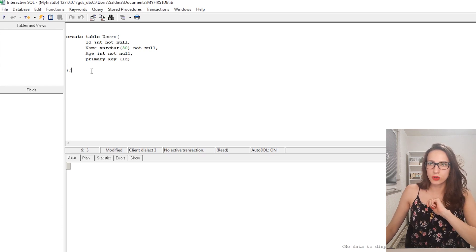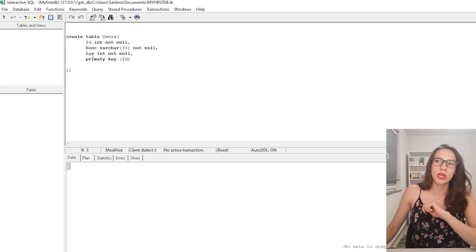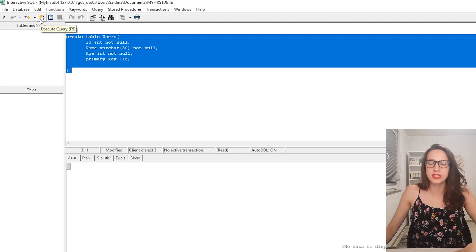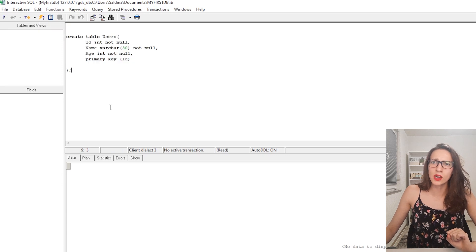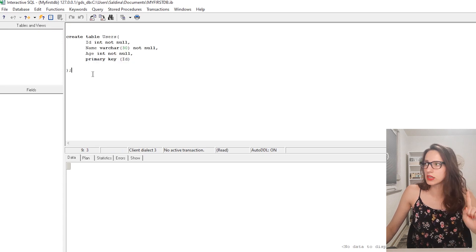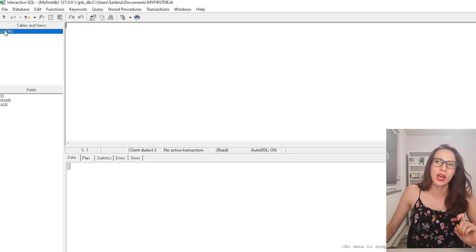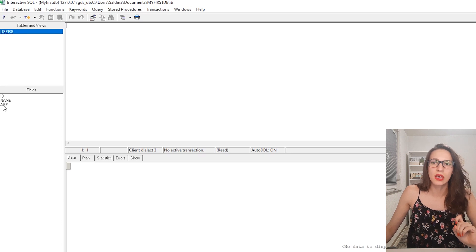Let's execute this query — it should create a table called users. I'm going to select this query and click on this little thunder symbol which says 'Execute Query', or press F5 on your keyboard. Now you should get this table here. Since it didn't refresh, I'll close this and open it again. Now we have the users table with the fields ID, name, and age.